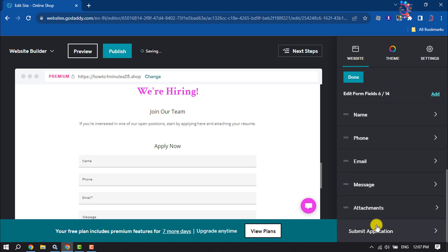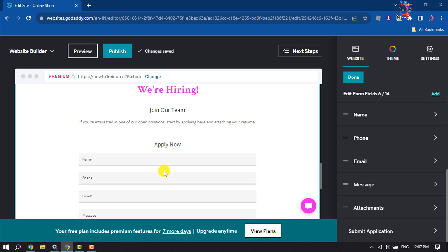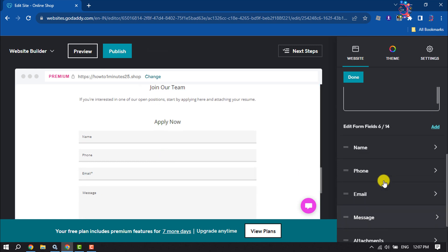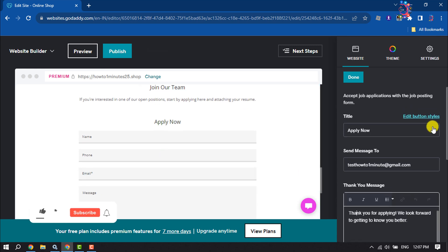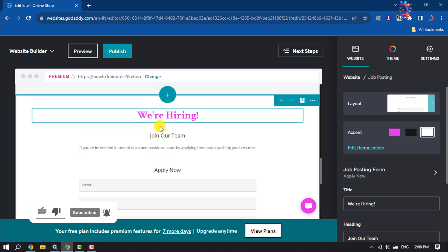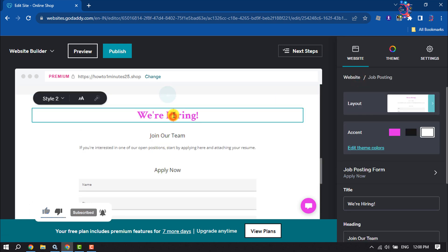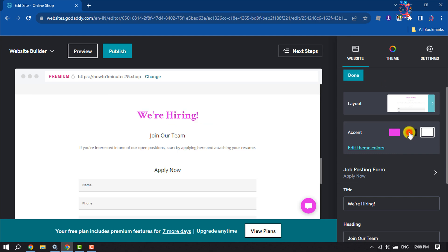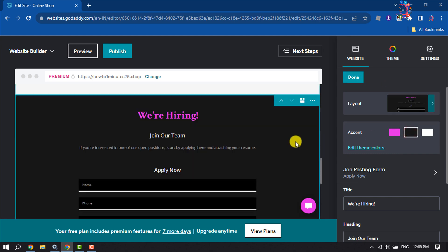Now you can change form fields from here. You can add a new field. And to change this text, select this text and from here you can change or edit this text.